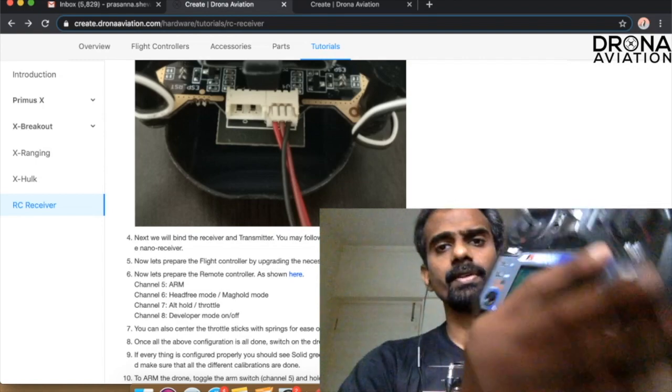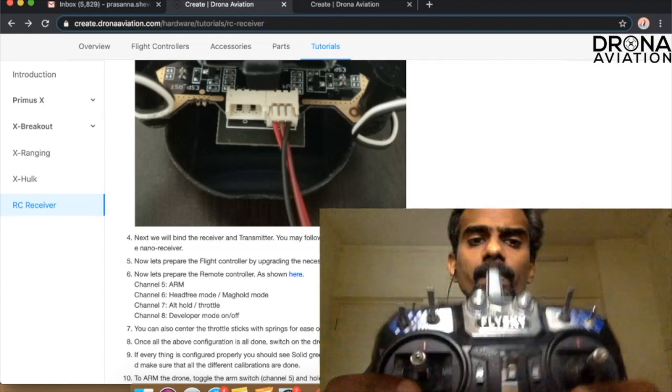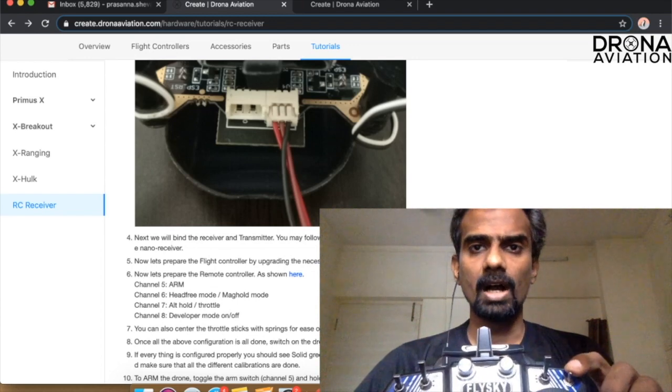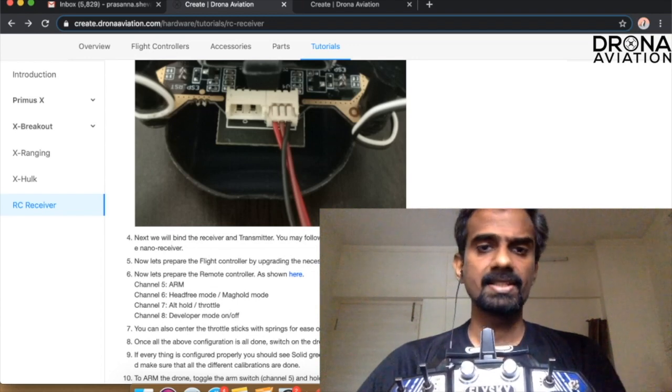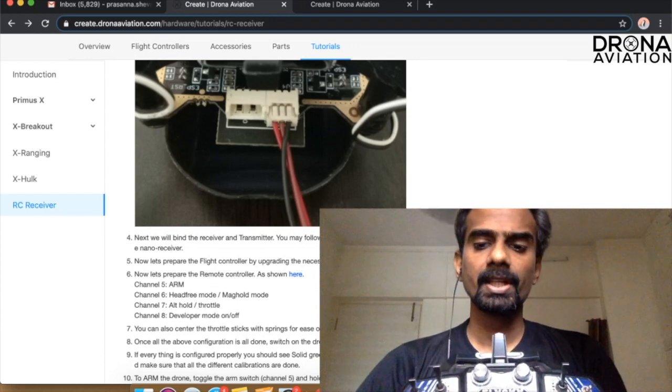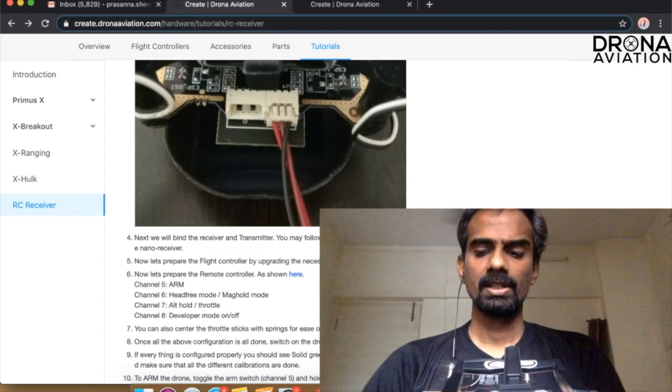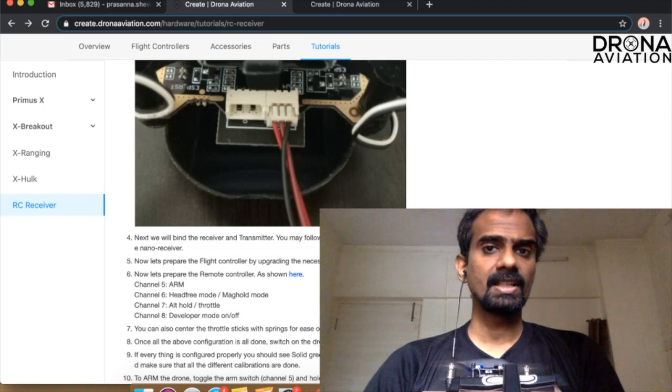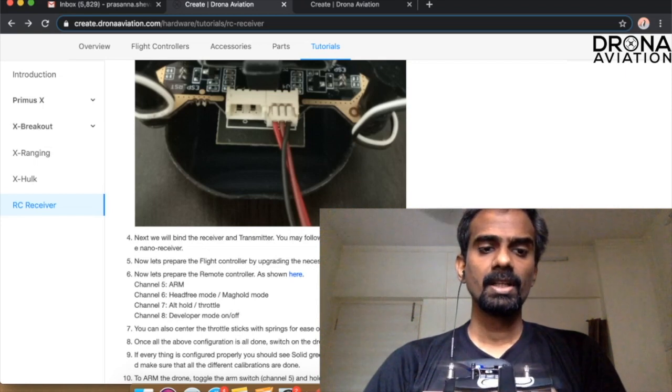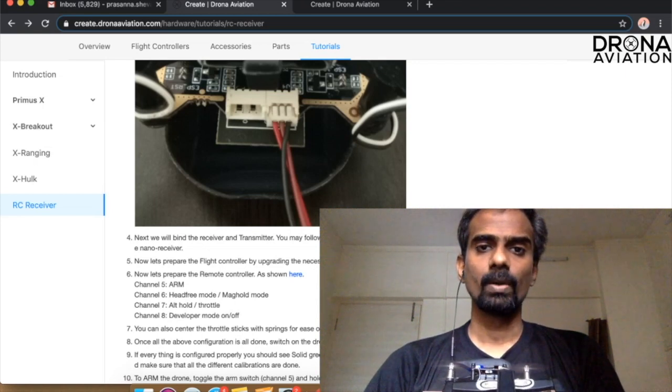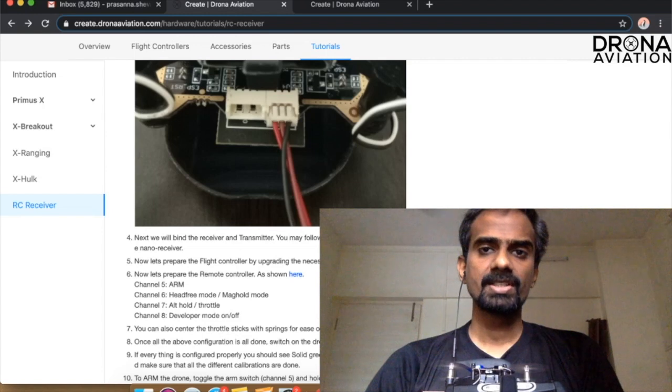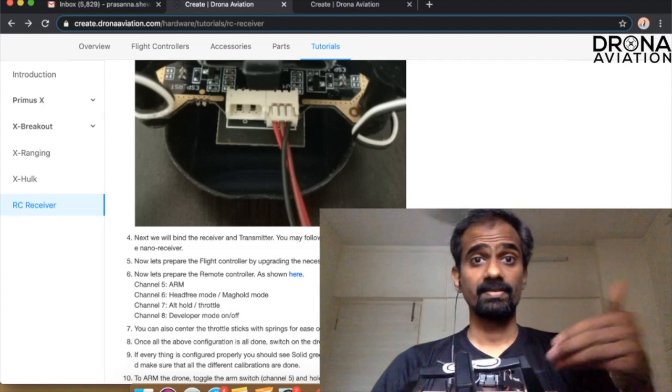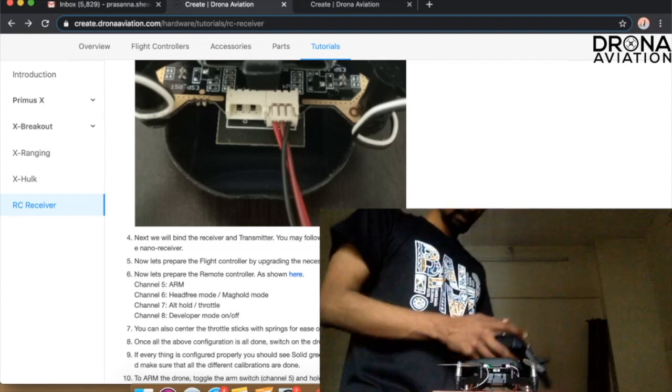So all you have to do to arm the drone is press the arm switch and lower your throttle. As you can see, the moment I lower the throttle my drone is armed. And I am going to disarm the drone right now because I can't fly it like this.